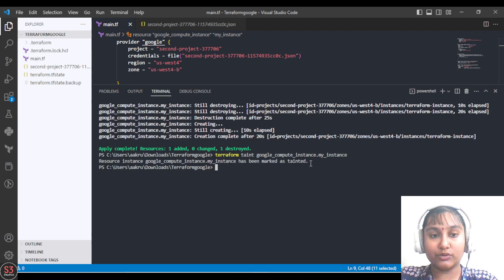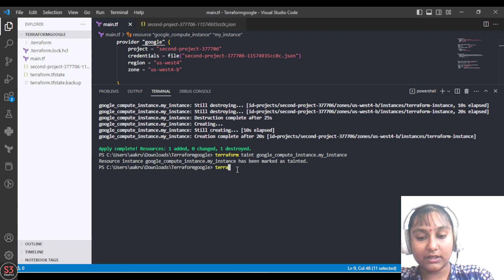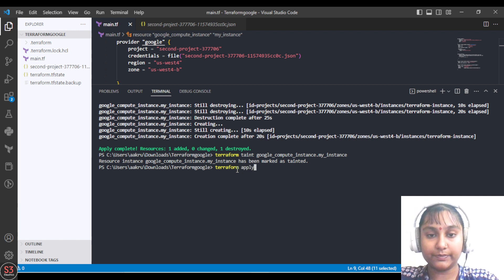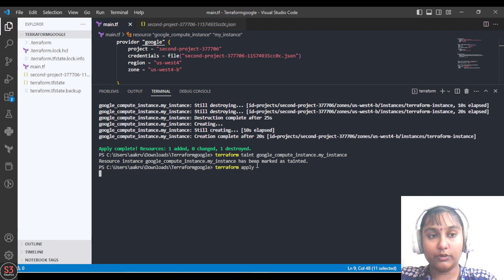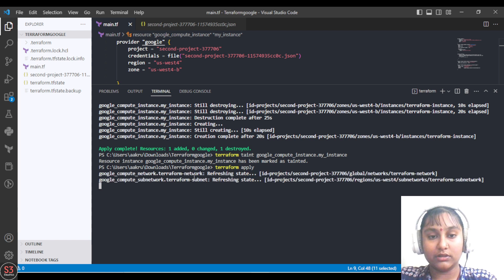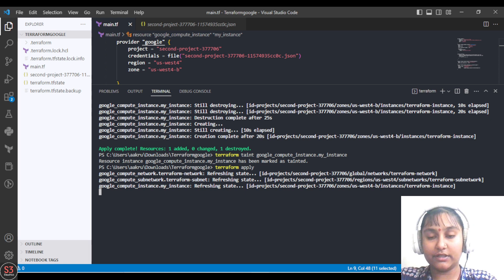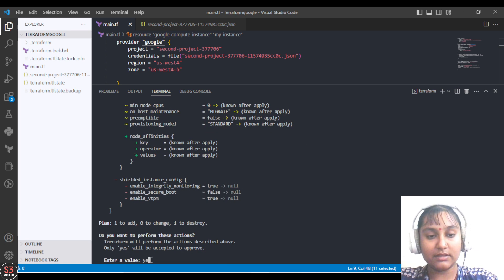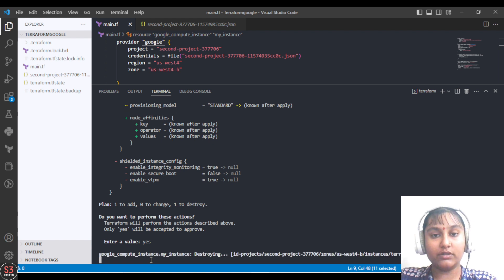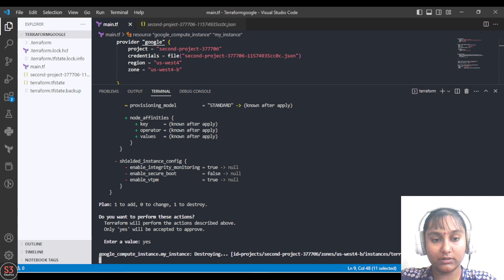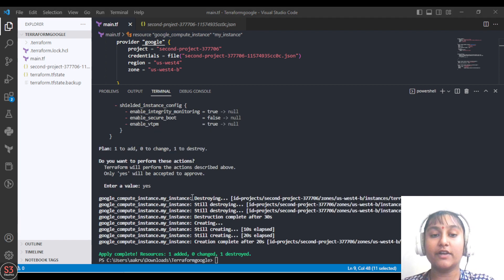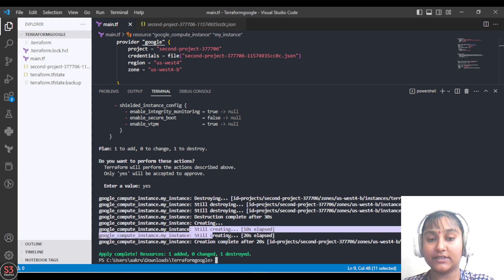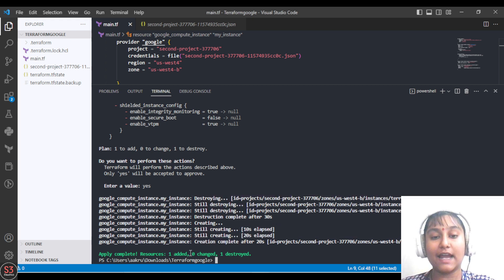Our resource is now tainted. Let's run terraform apply — it will plan and then ask for yes or no. It will destroy our VM as explained, and then recreate it. It is showing one resource added and one resource destroyed.